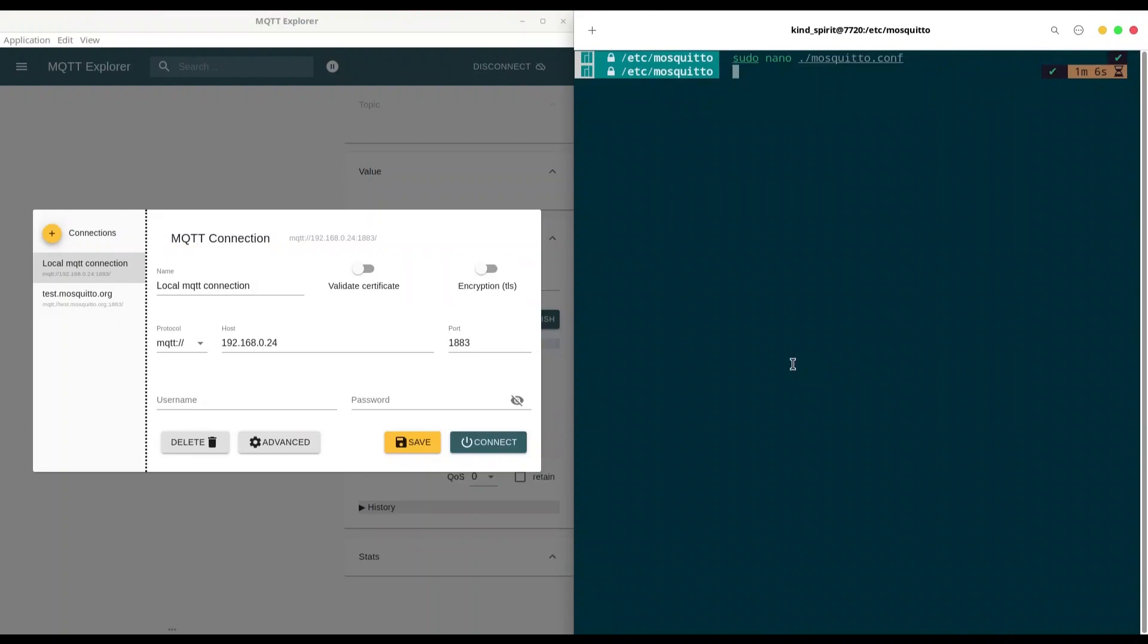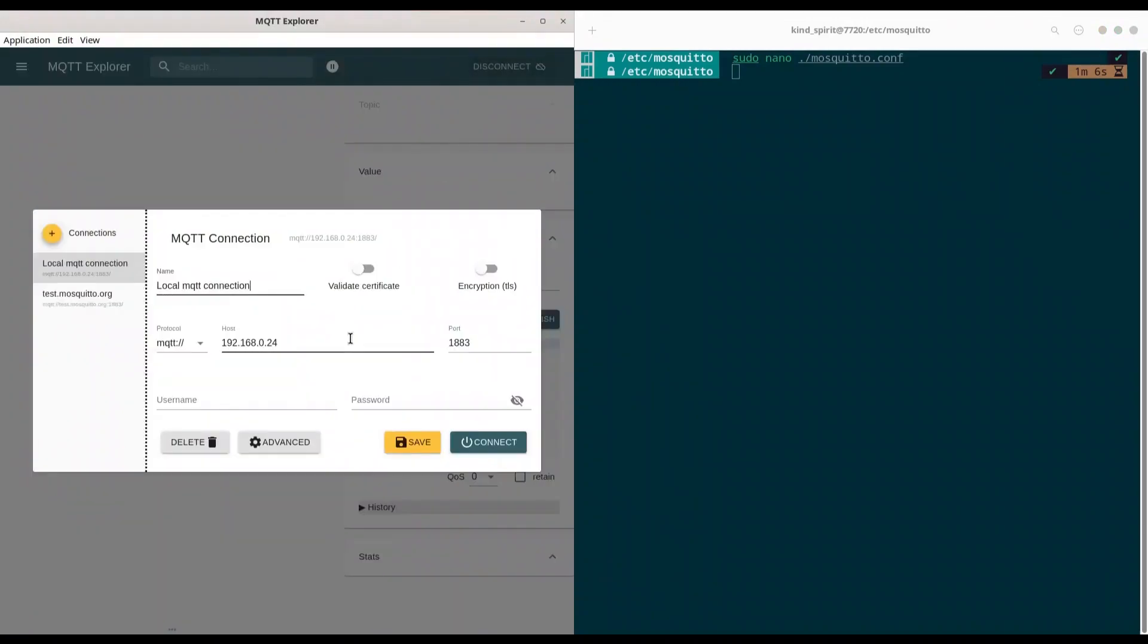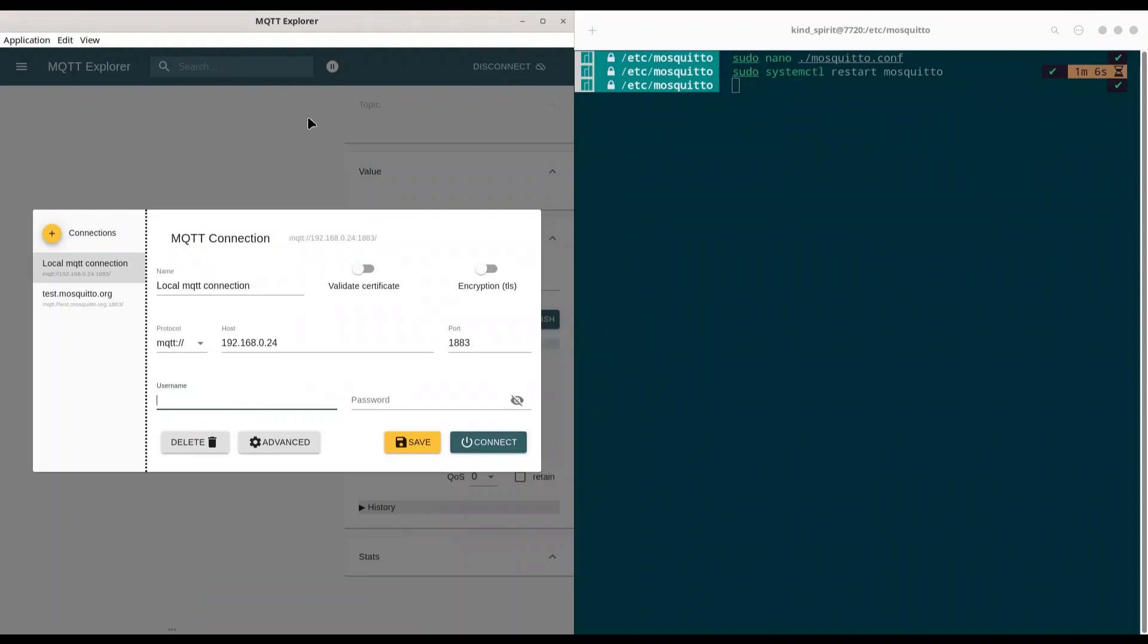And now, what I want to show you. Before we restart our broker, we actually can access our broker anonymously. So, if I click on connect, I'm going to be able to connect to my broker. I'm going to disconnect now. And now, we are going to restart our broker. sudo systemctl restart mosquito. Now, if I try to connect to my broker anonymously, I'm not going to be able to do so. So, I'm going to try now. And, of course, connection refused.